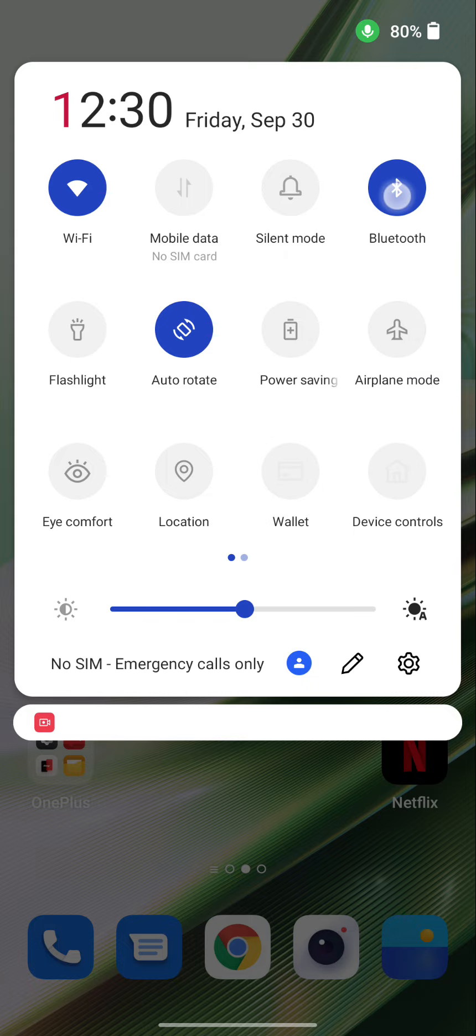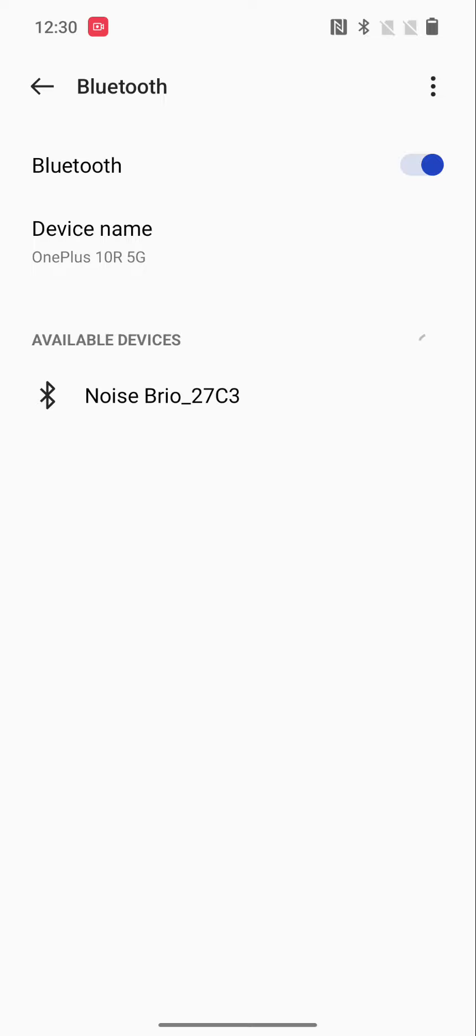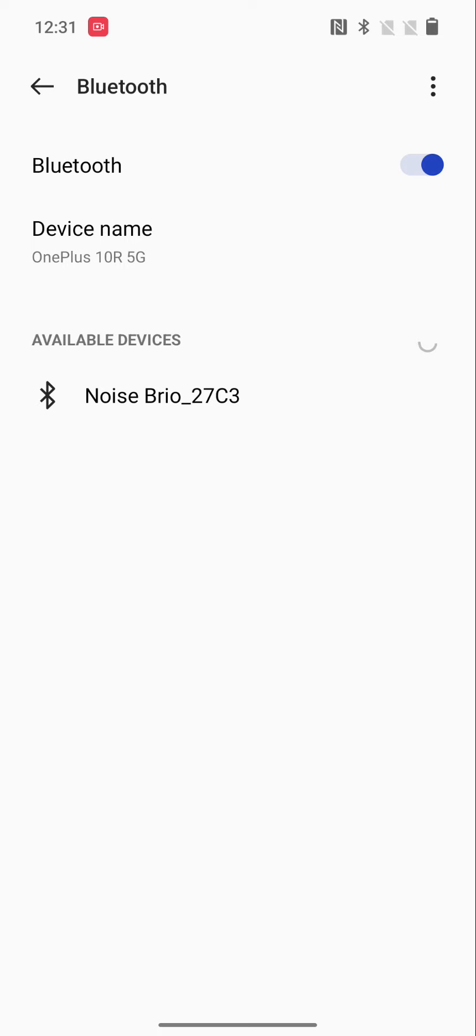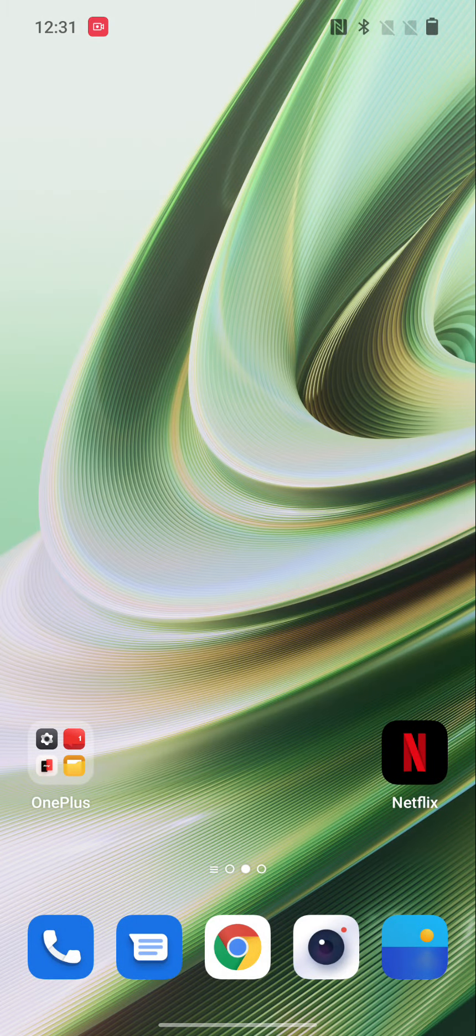Now long press the Bluetooth, toggle on Bluetooth, and find the device you want to connect. If you're still facing the issue,